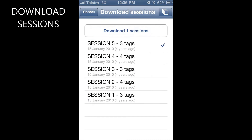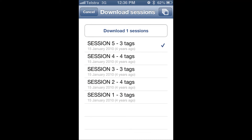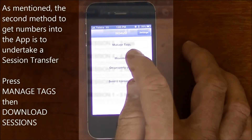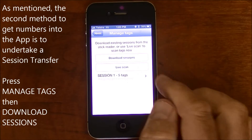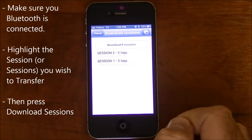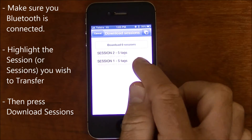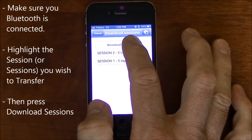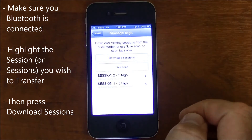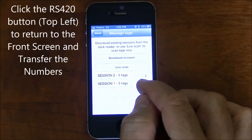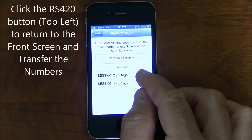The other way to get numbers into the app is to use the session transfer button. Click on manage tags, click download sessions, select the session required, click the download session button, and then click on the RS420 button to return to the main screen.